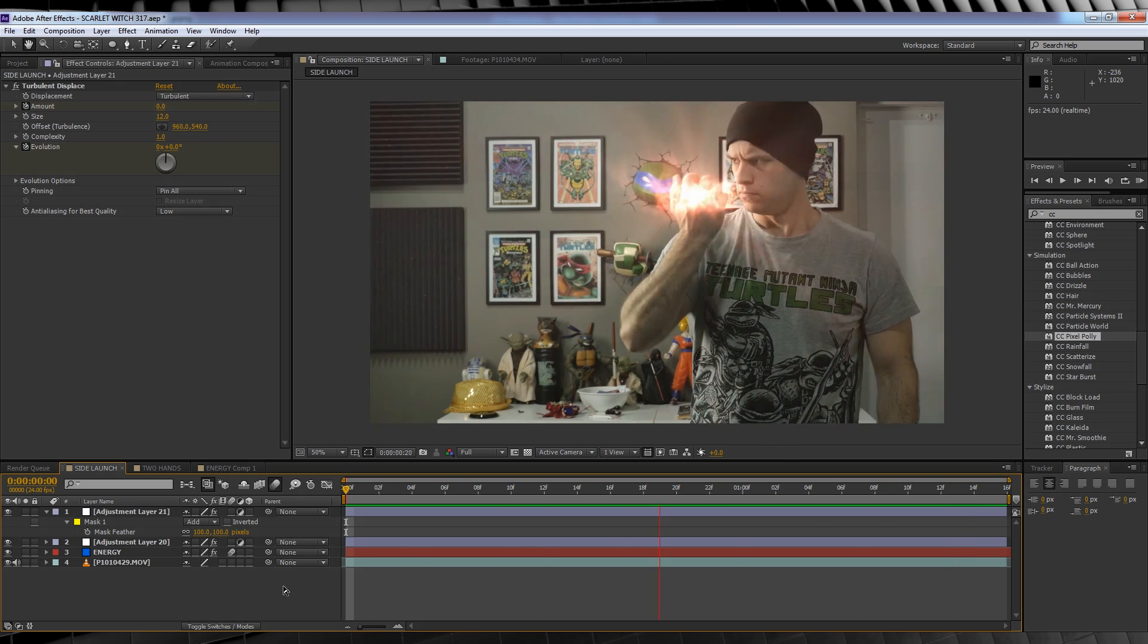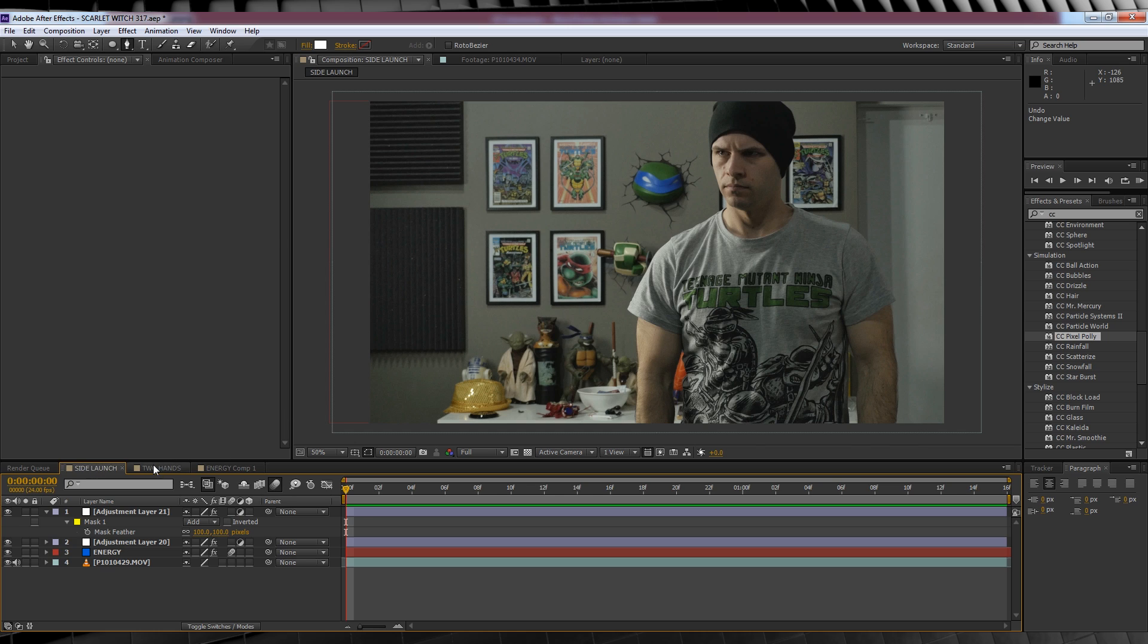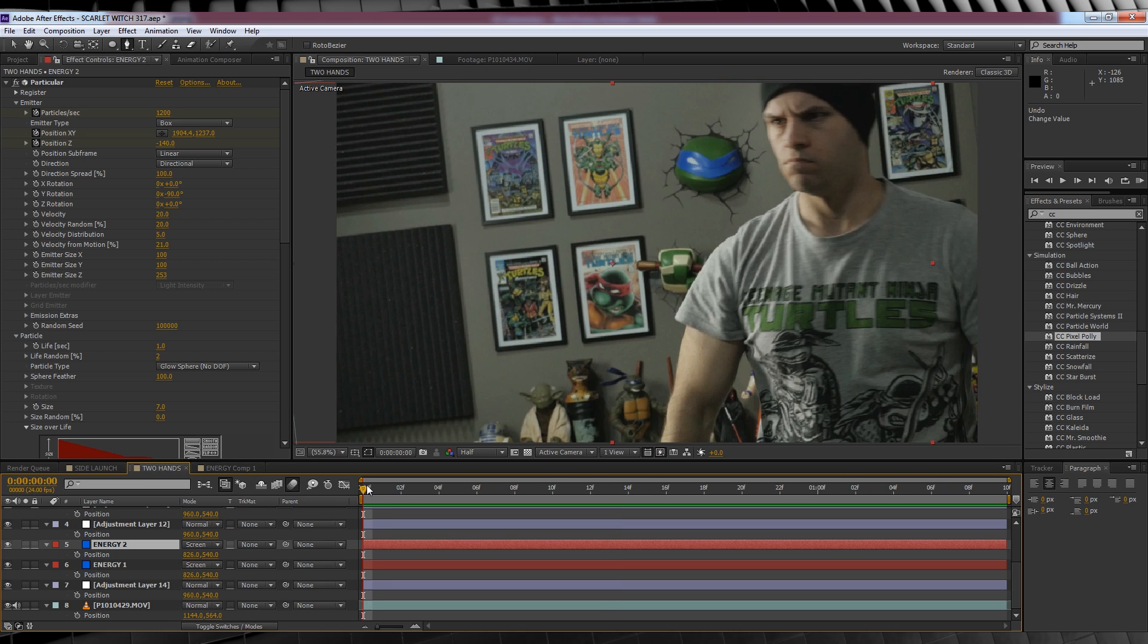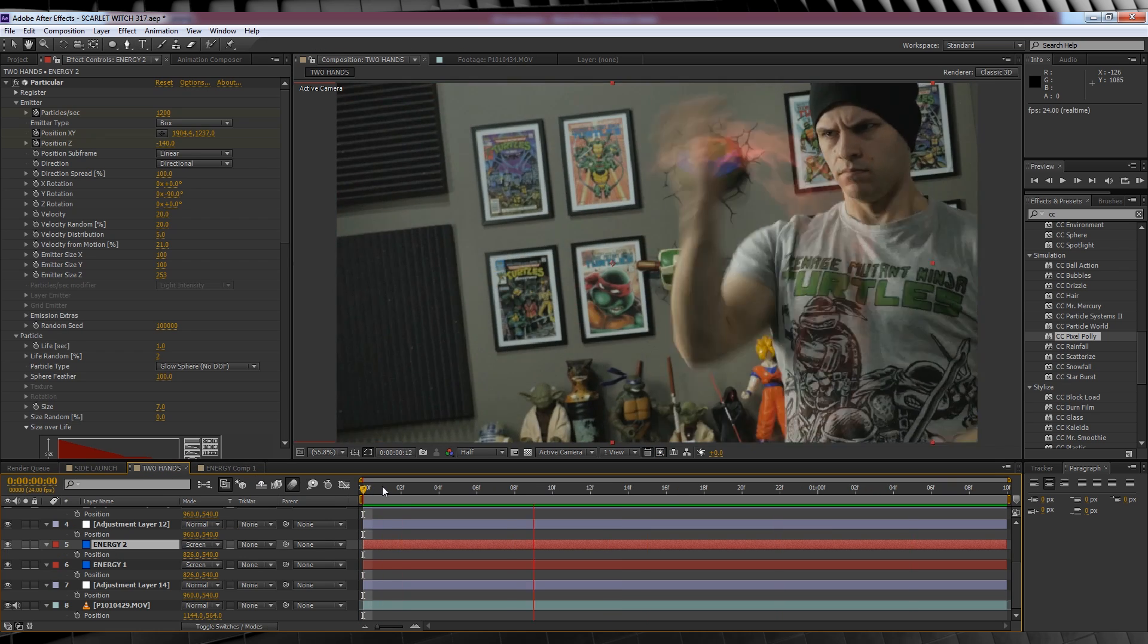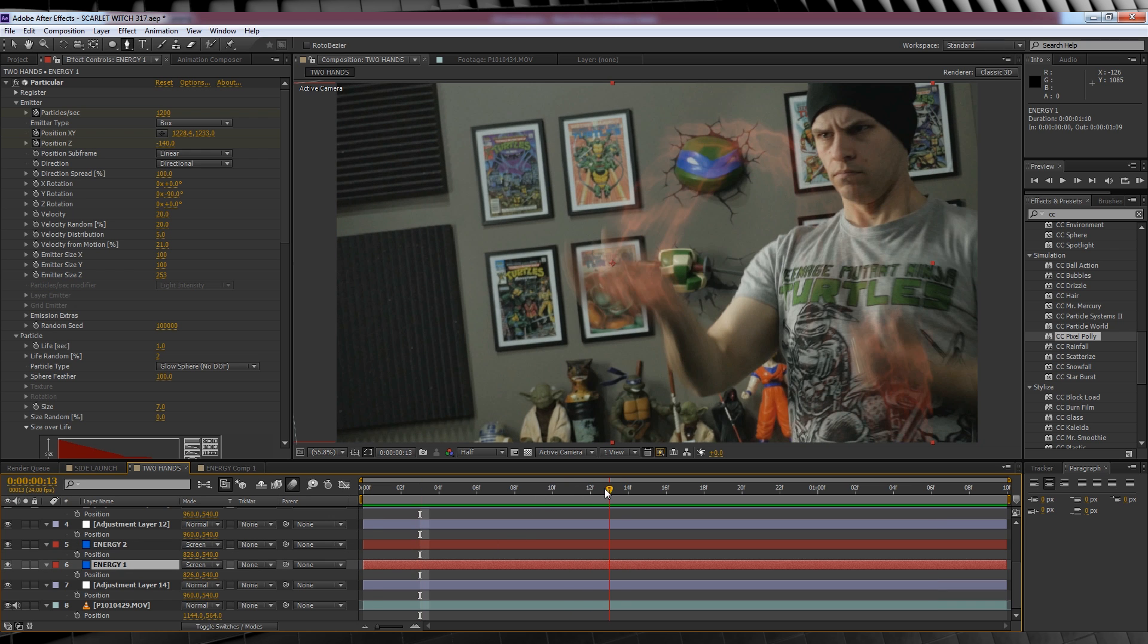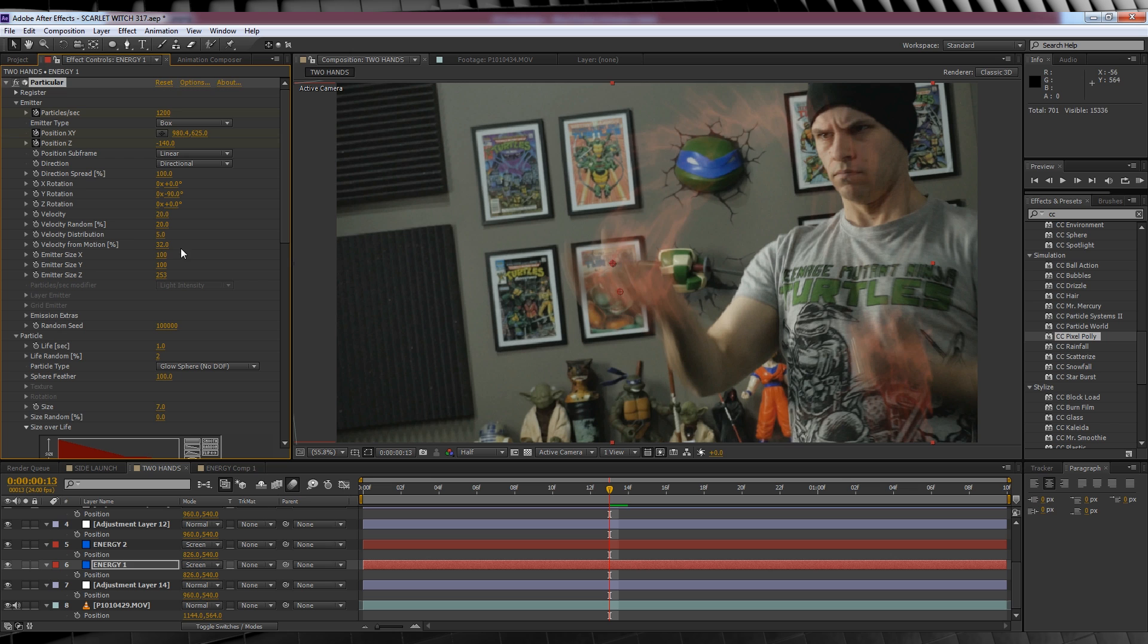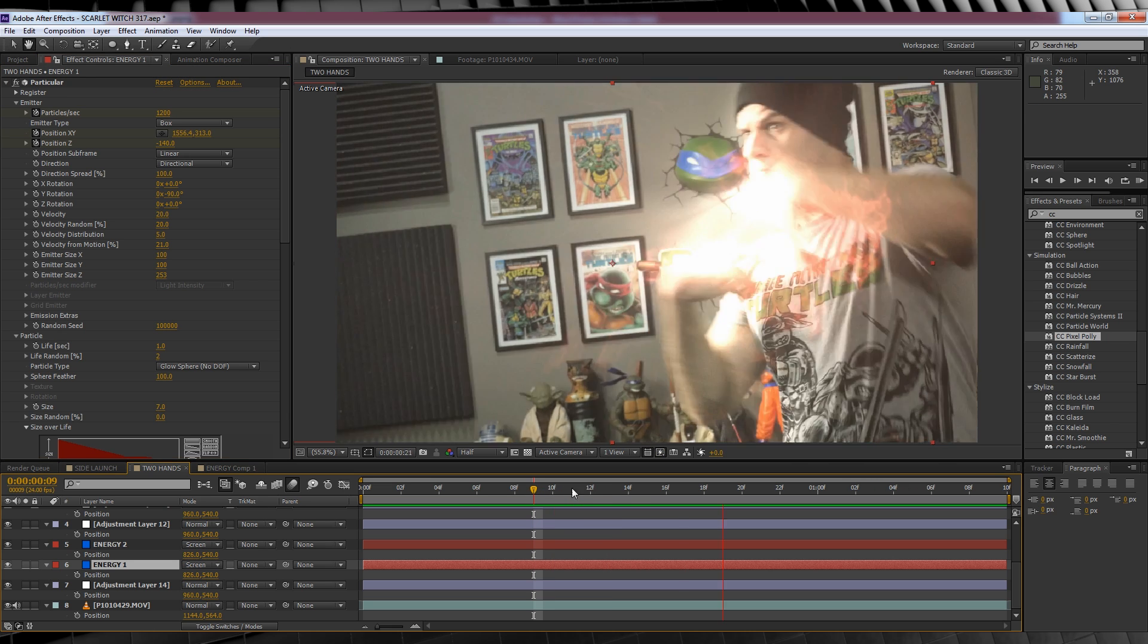Alright, well that shot's done. Now I just want to briefly mention the other shot where I'm using two hands. Now I've animated the particles the exact same way, but I did change one setting. As my right hand is moving around very quickly, I turned the velocity from motion down to 21, as the particles were going a bit crazy with the movement and flinging around. You can play around with this setting to find out what works for you and your hand movement.